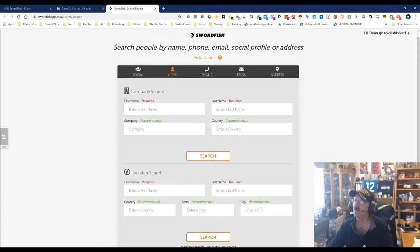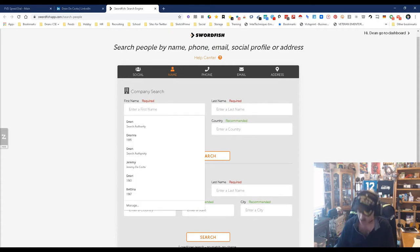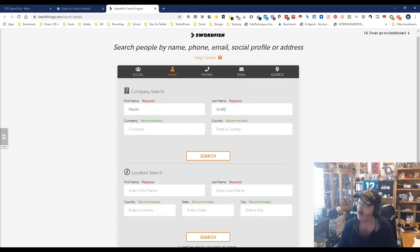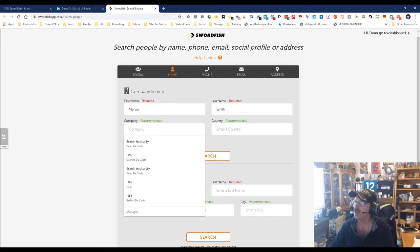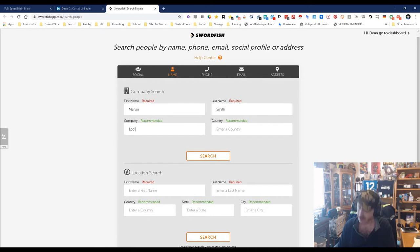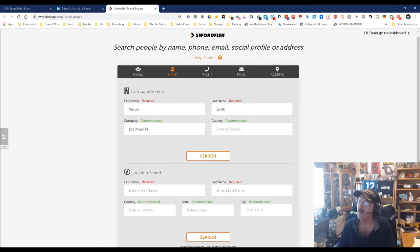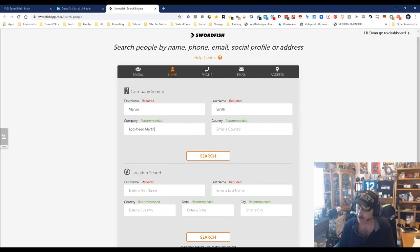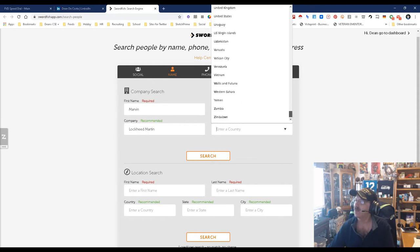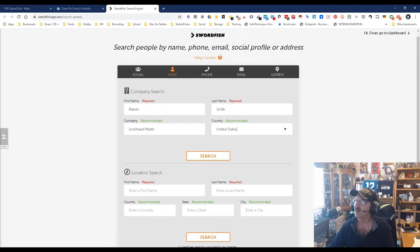Let's try this again. We tried Marvin, let's go ahead and do Marvin again. I suspect part of the reason why it was hard to come back is because Smith is a common last name. Lockheed Martin, the company. Country is the United States. We're gonna come all the way down here and pick the United States of America.